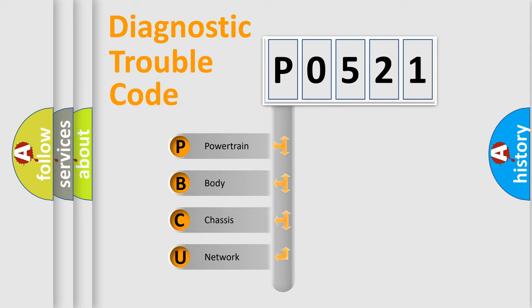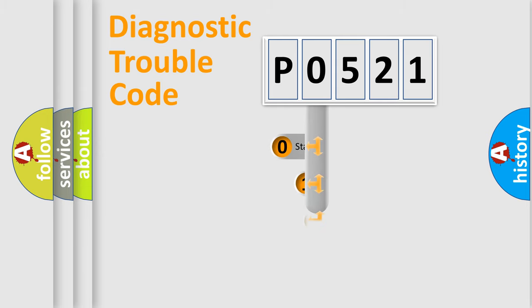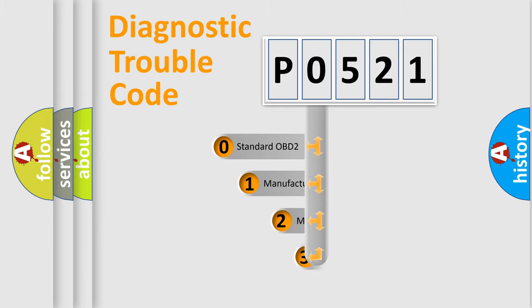We divide the electric system of an automobile into four basic units: Powertrain, Body, Chassis, and Network. This distribution is defined in the first character code.